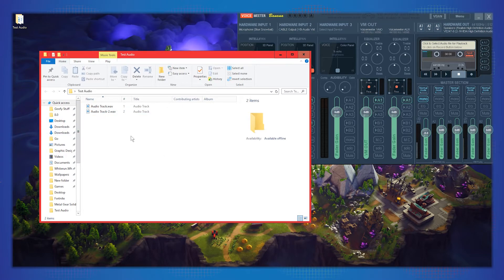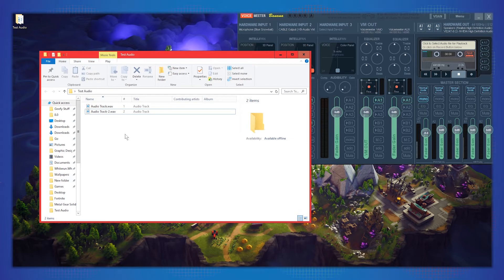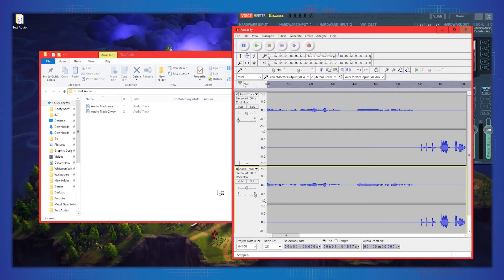Depending on when recording started, both tracks should match up in timing. The reason you'd want to record both ends of the audio on your end is if the other person isn't able to record locally, or as a backup in case something goes wrong with their audio. As you can hear, the Skype-routed audio may not be the highest quality, but it's better than losing the audio entirely.